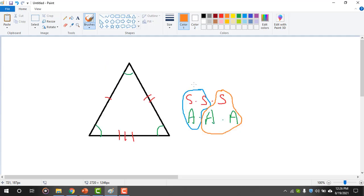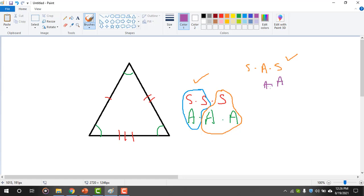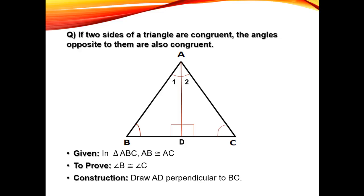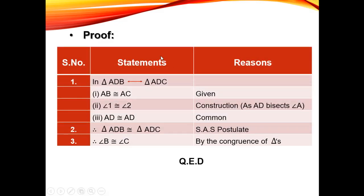If we make similarities in any two triangles using the side-angle-side property, the other three things will follow automatically. So in this proof, the first statement: we are comparing triangle ADB and triangle ADC, which are two right-angle triangles.